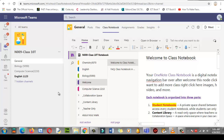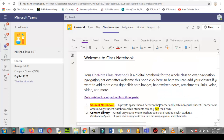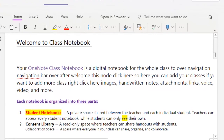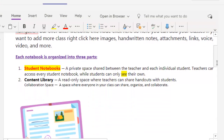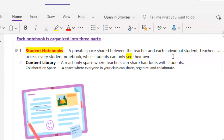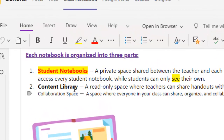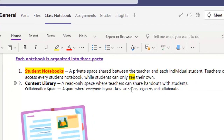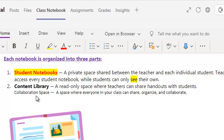We have multiple options over here. When I click here, first you will see this welcome note — Welcome to the Class Notebook. It has three different parts. When I scroll down you will find the Student Notebook. Student Notebook is a private area between teacher and individual student. Teacher can access every student notebook, while the student can only see their own work.